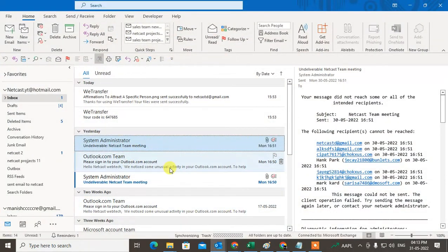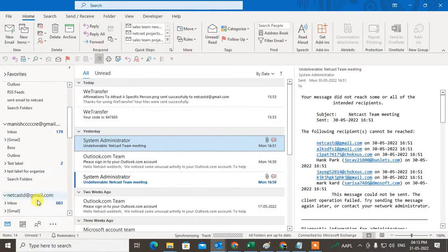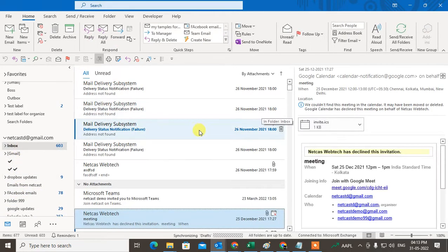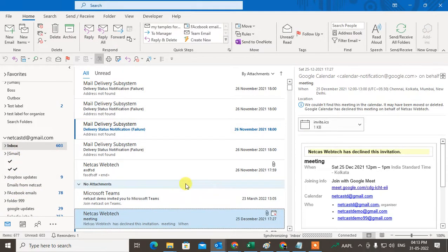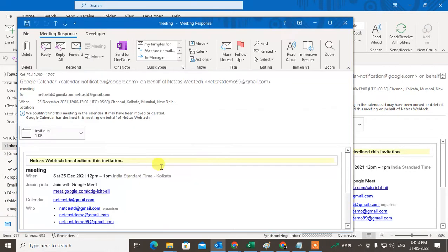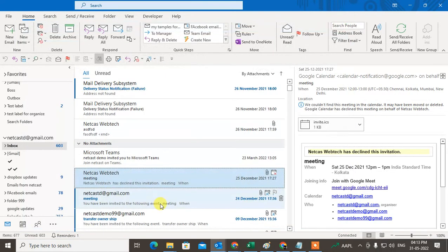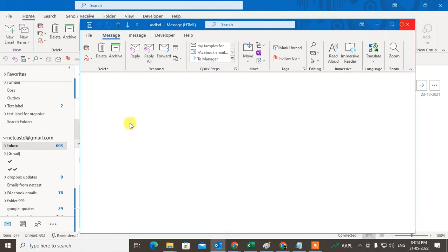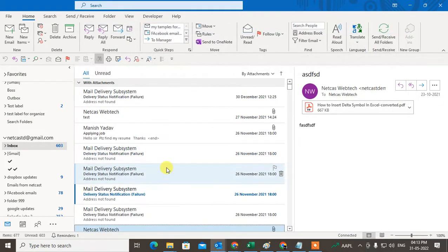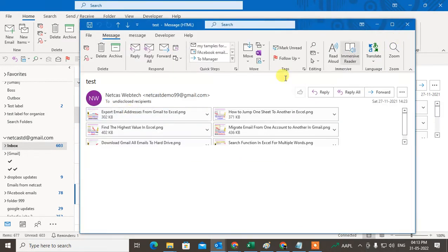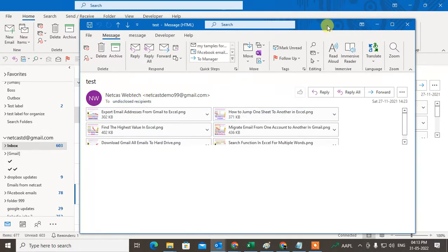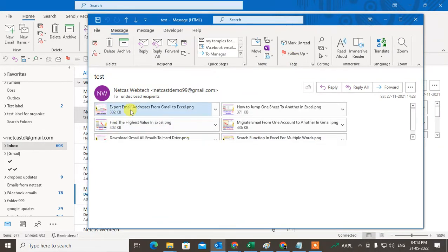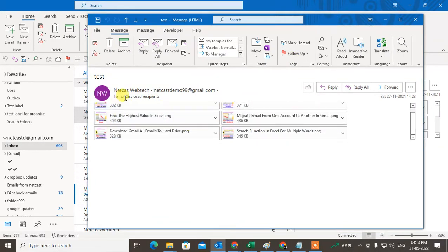So here I have Outlook. Just go to the inbox. I have mail here you can see. Let me open this one.